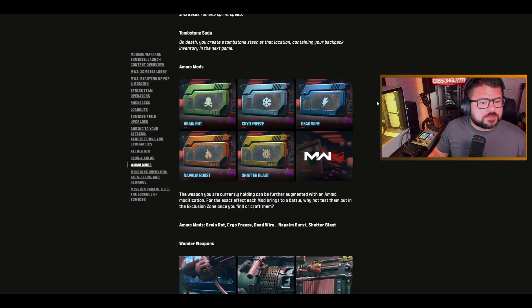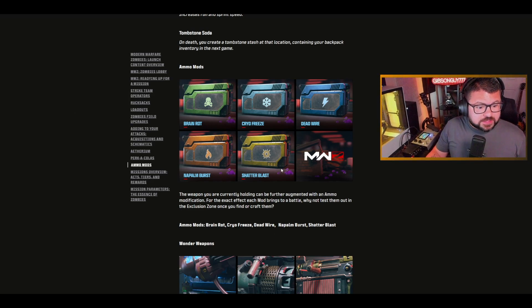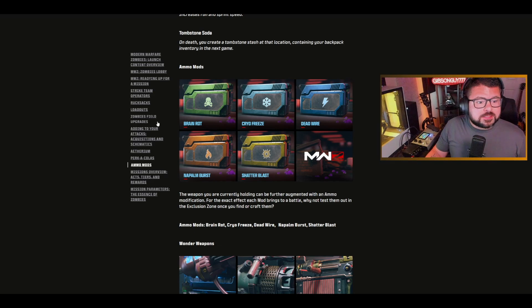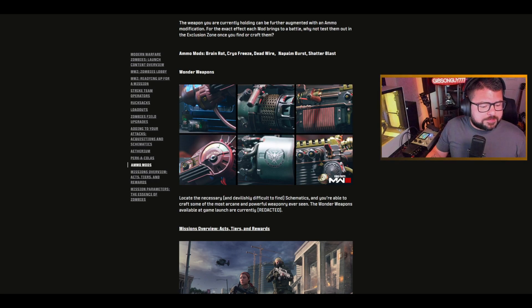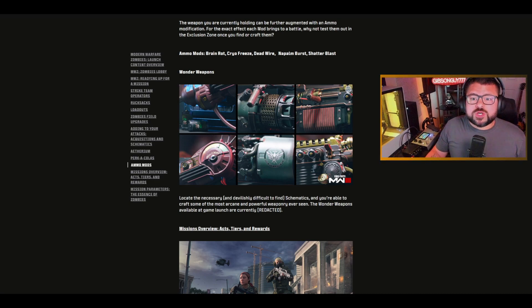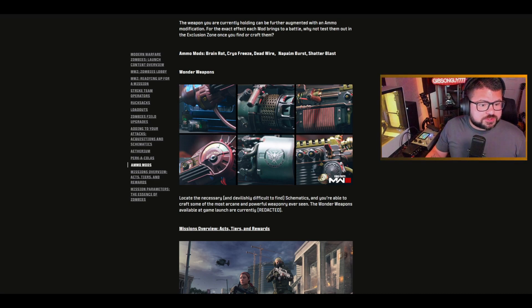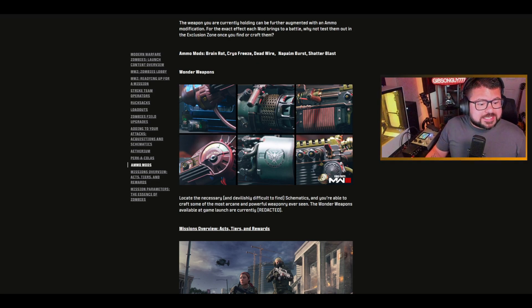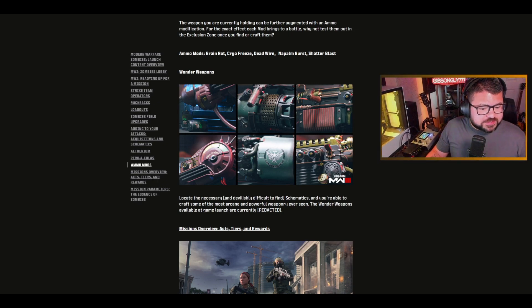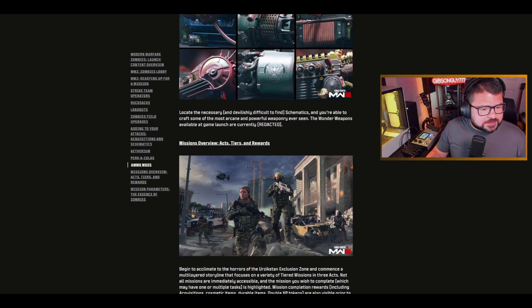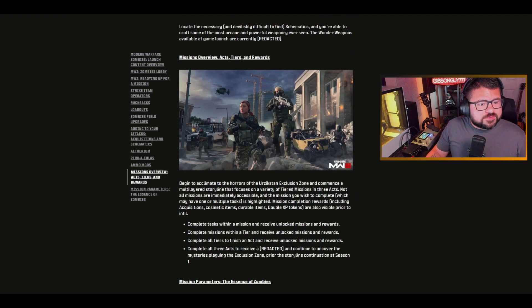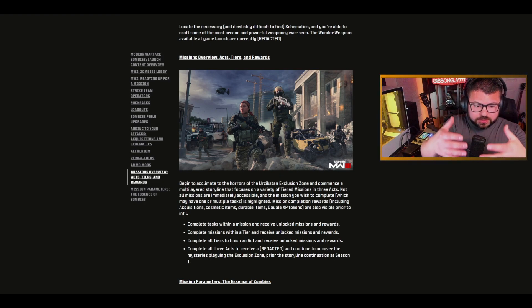Ammo mods, similar to Cold War zombies. Really really cool stuff here. I think shatter blast is my favorite. Brain rot always useful. And then obviously the wonder weapons. You gotta have your wonder weapons. We've got the ray gun, the scorcher, the wonder waffe DG-2. They're trying to be secretive, but if you play zombies, you know what they are. Locate the necessary and devilishly difficult to find schematics and you're able to craft these.